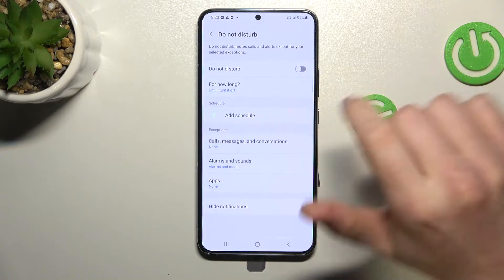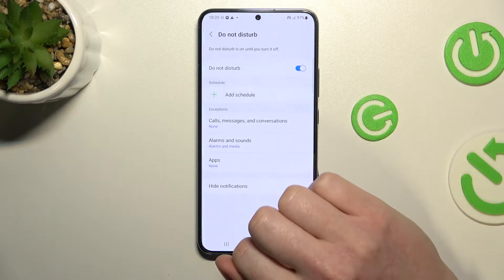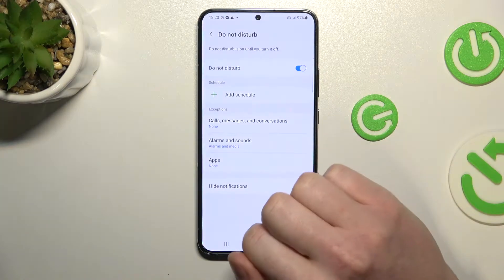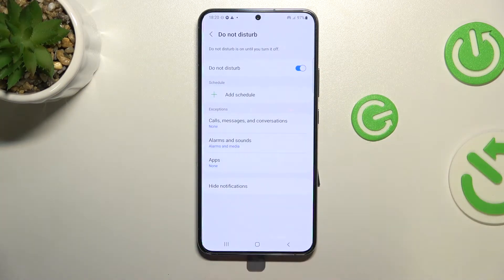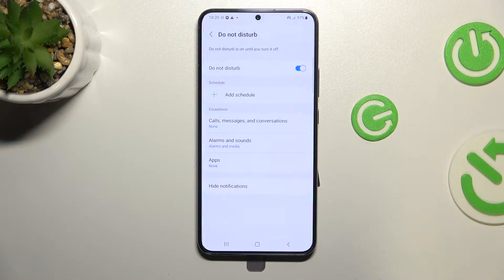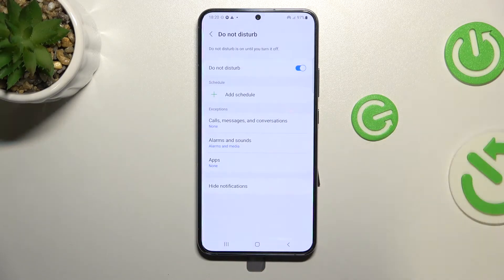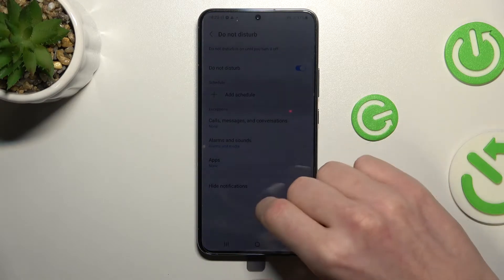To enable it, press on this button right here and now it's enabled. All calls, messages and notifications will be blocked from reaching your phone, so you will have a silent moment until you disable it again. That's basically how it works.